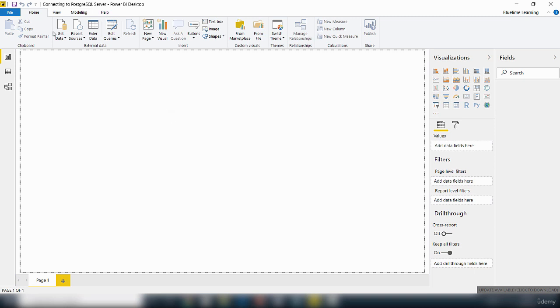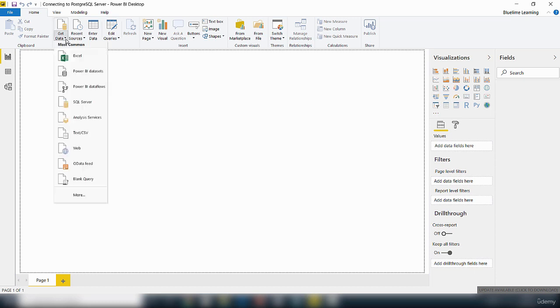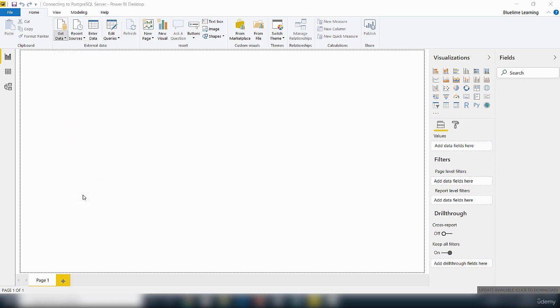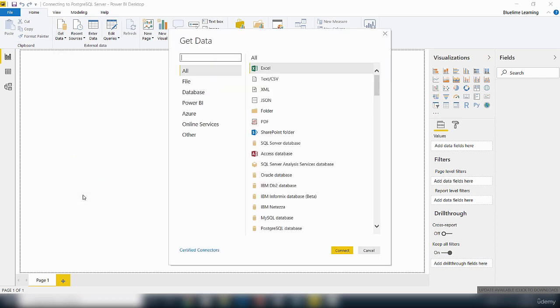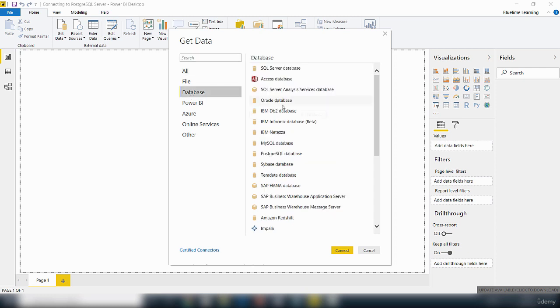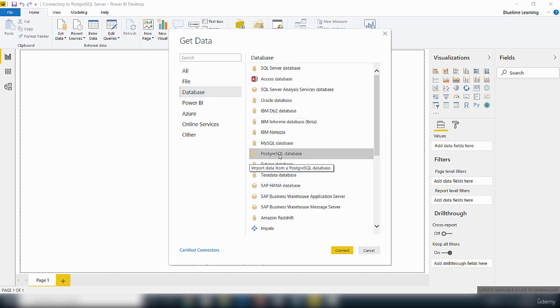Let's go ahead and make the connection to the PostgreSQL. I click on get data and I click on more. We wait for it to bring up more data sources. I'll click on database and I'll click on PostgreSQL database. I'll click connect.